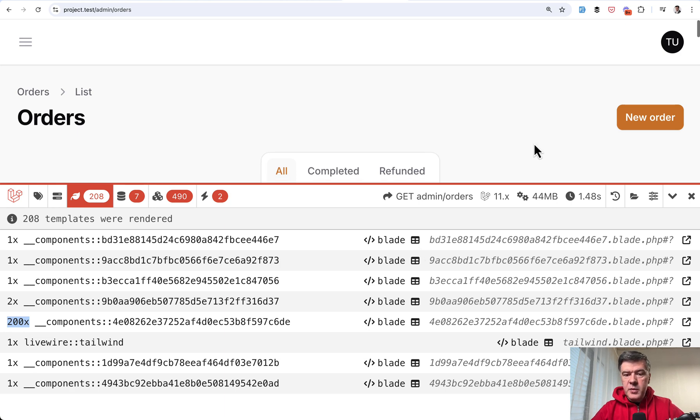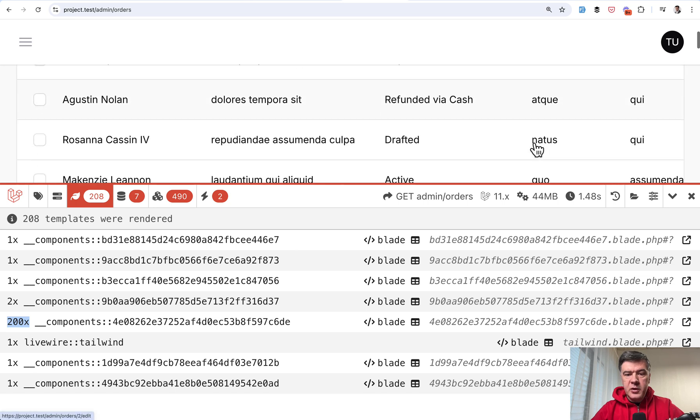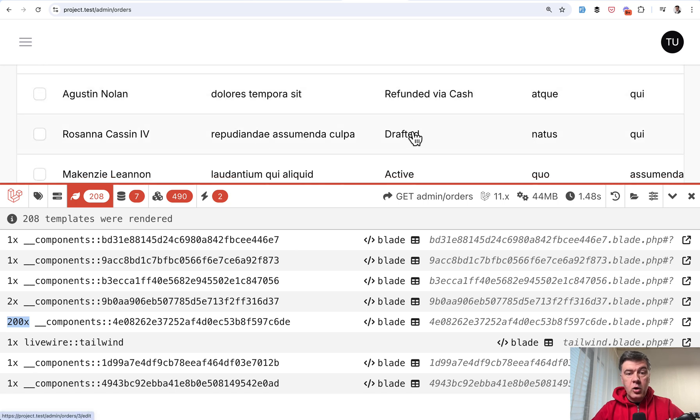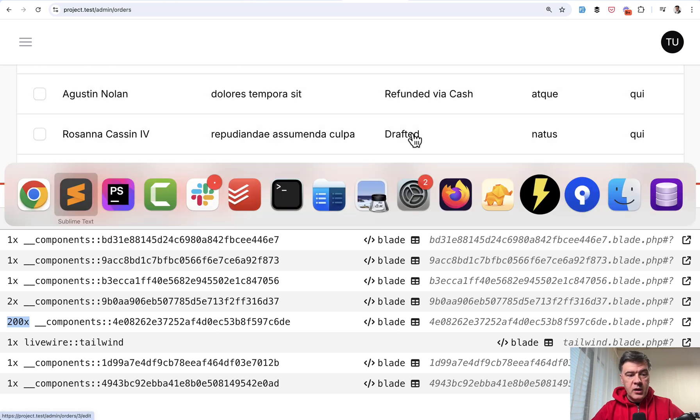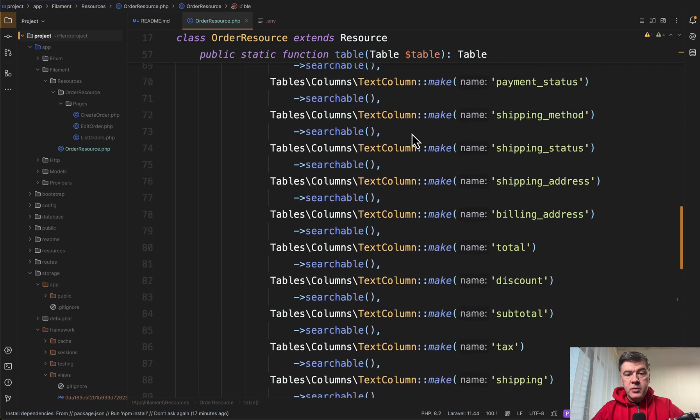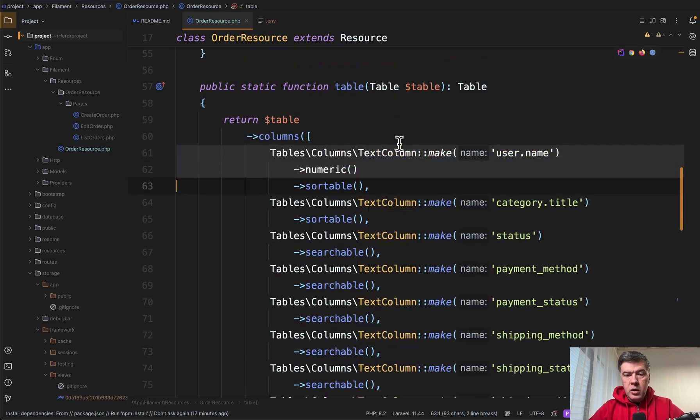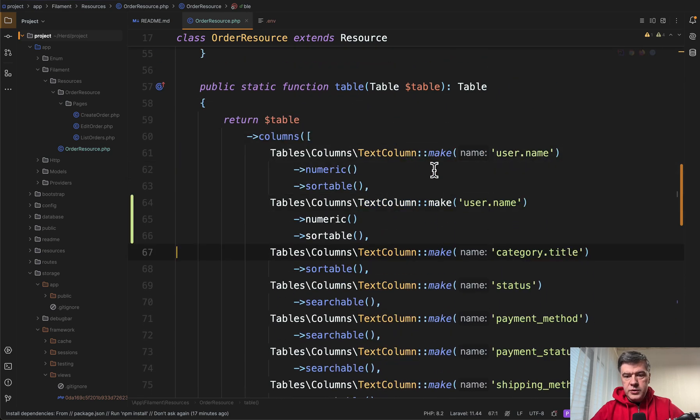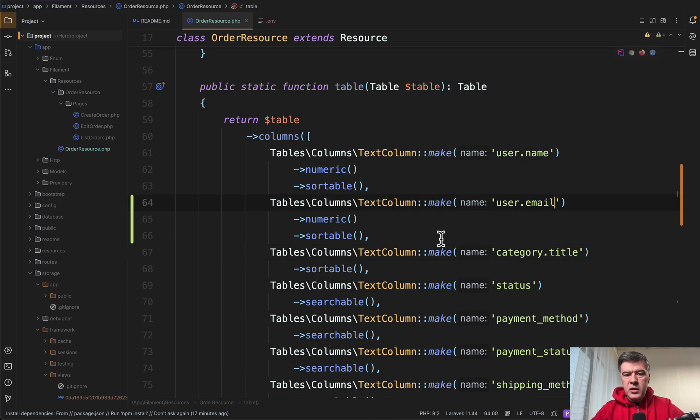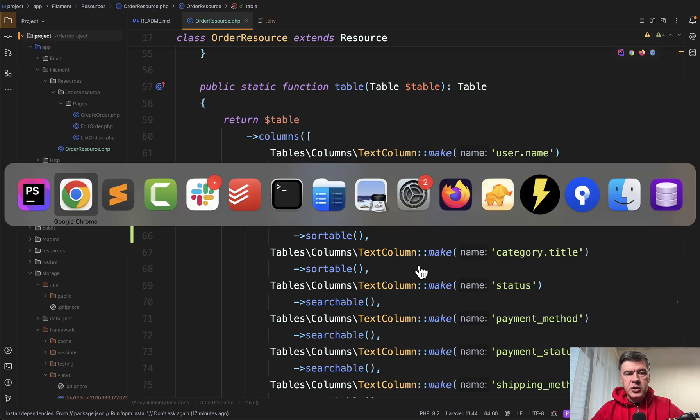Now let's make a few more experiments with columns. And I will prove to you that the problem is not in columns. Let's add one more column. So user name for example. Let's show user email as well from the relationship.